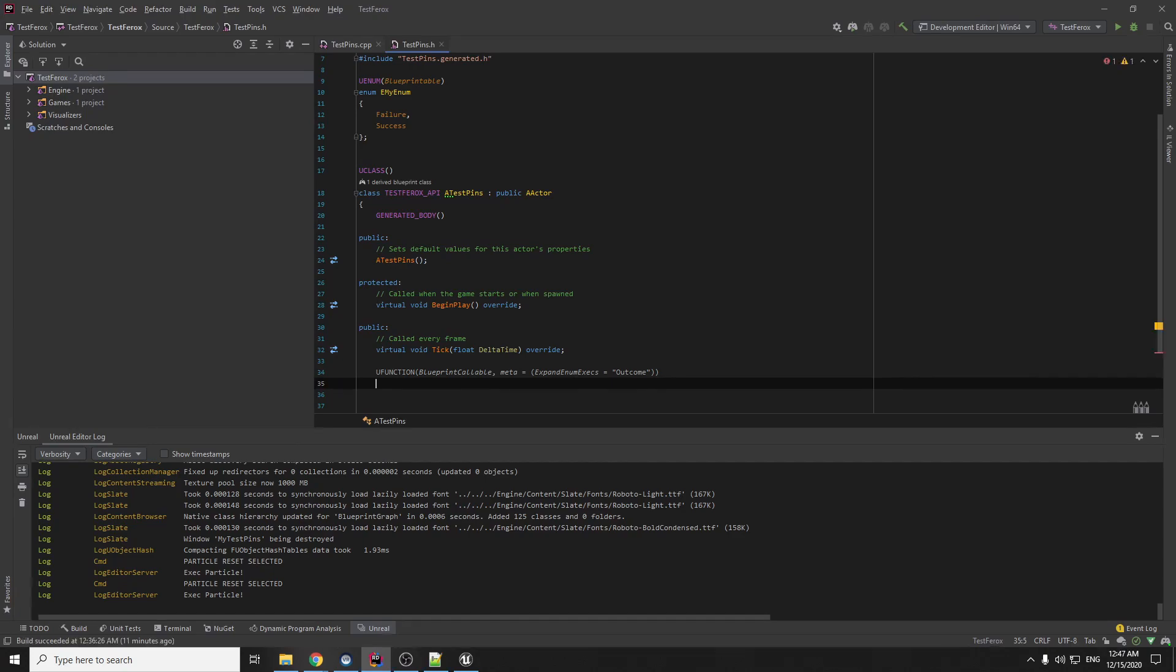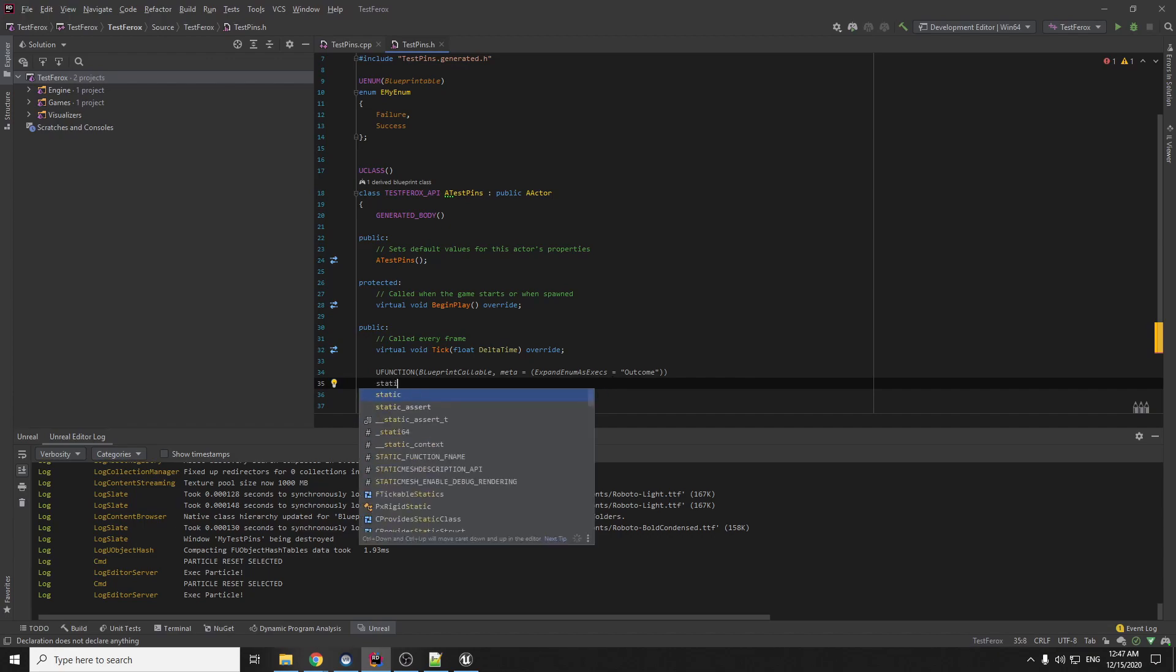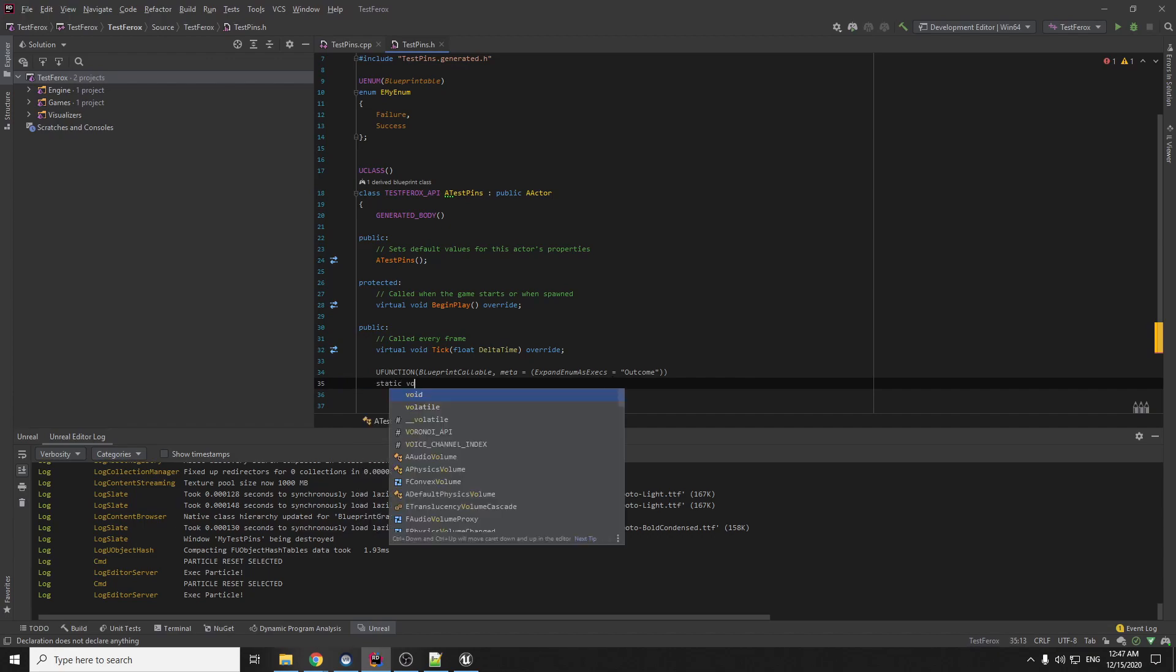So here is not right, I should write s here also, expand enum as exec. And now we can write the void.